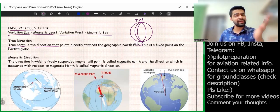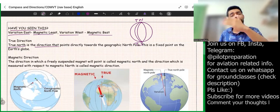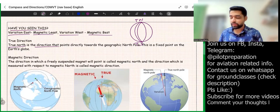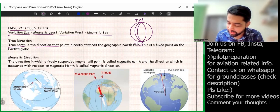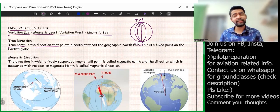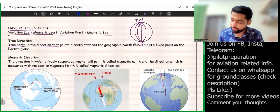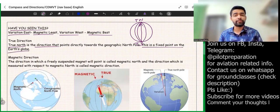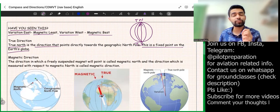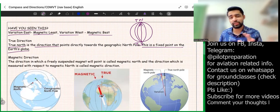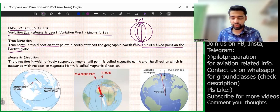If I get true north, I can get all other direction values. True north is a fixed point on the earth's globe — it does not change with time, it does not change with years. That is the significance of true directions.